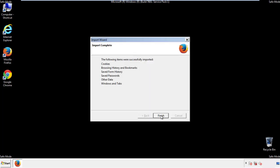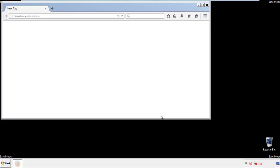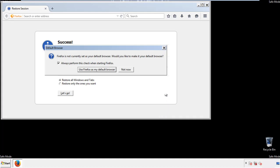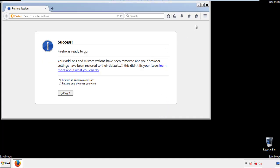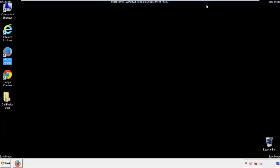Finish — and we're done with Firefox. Now for Chrome.